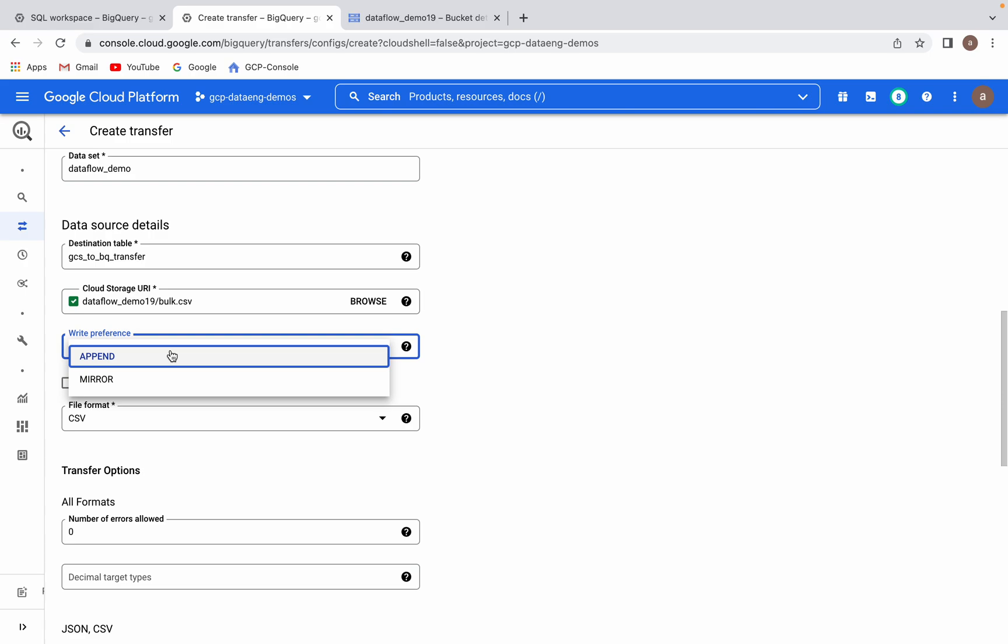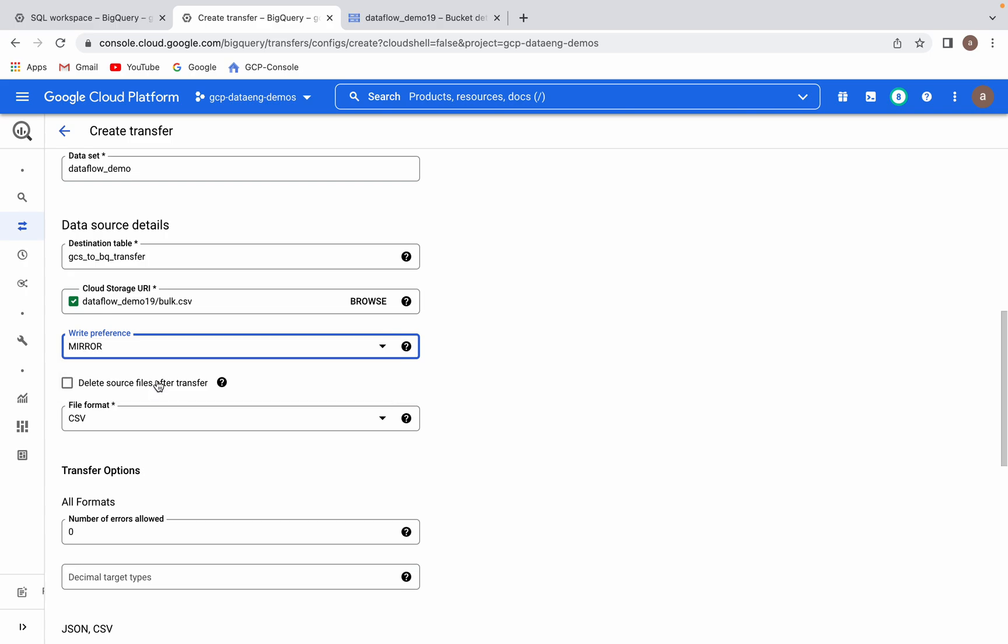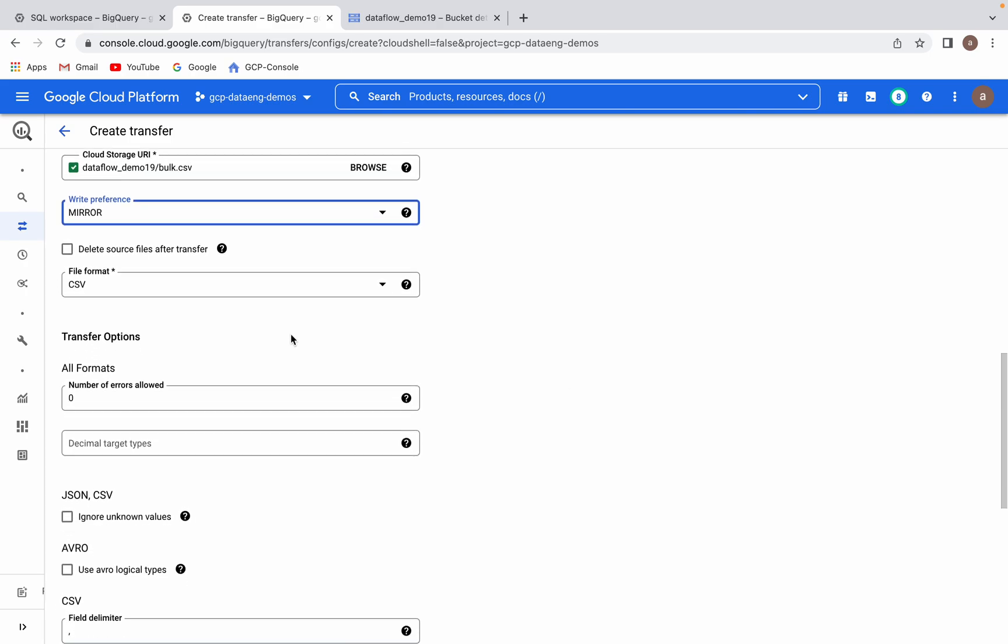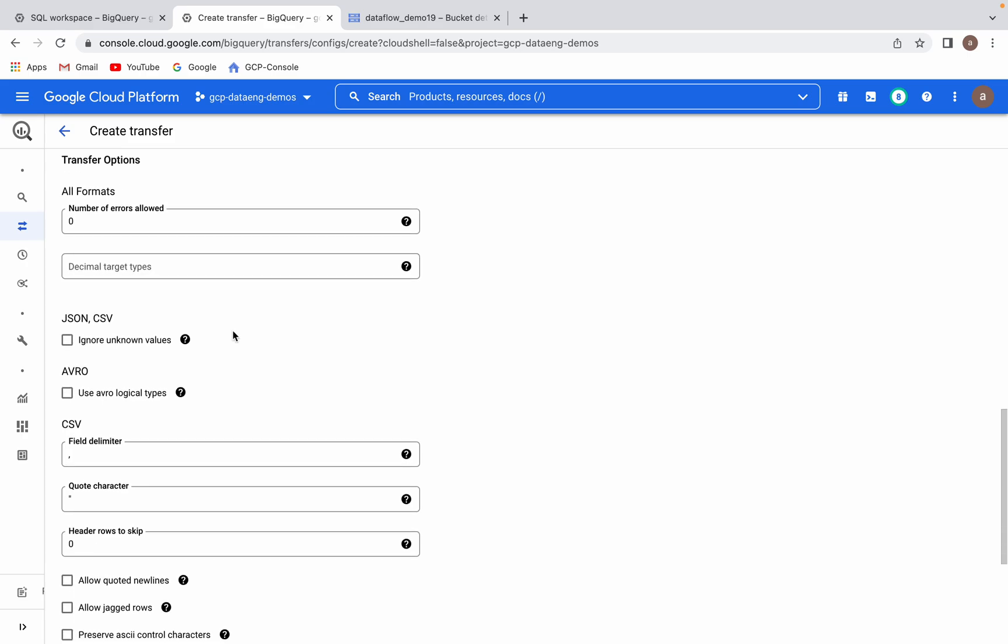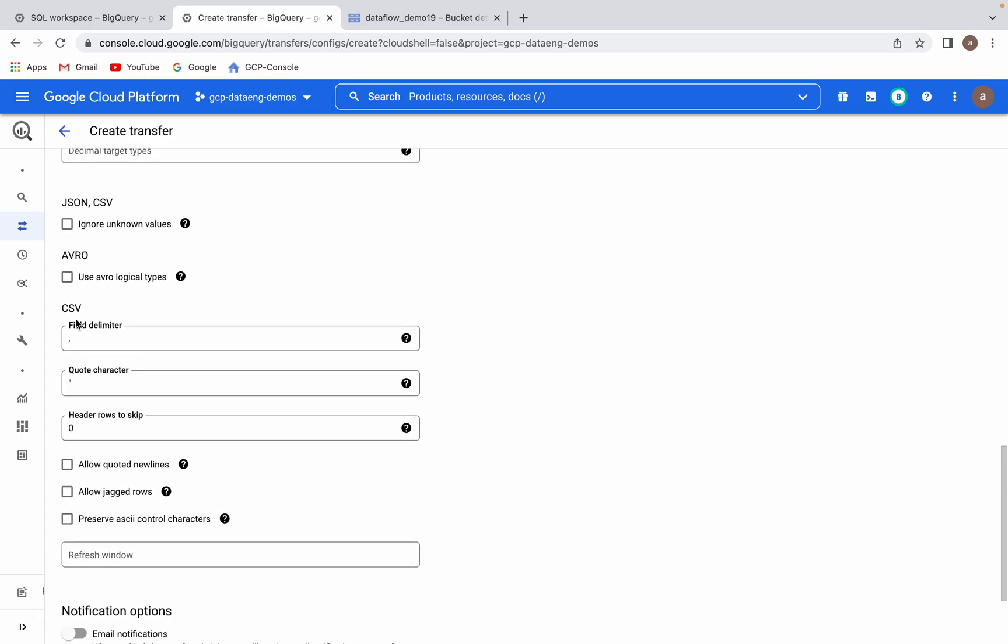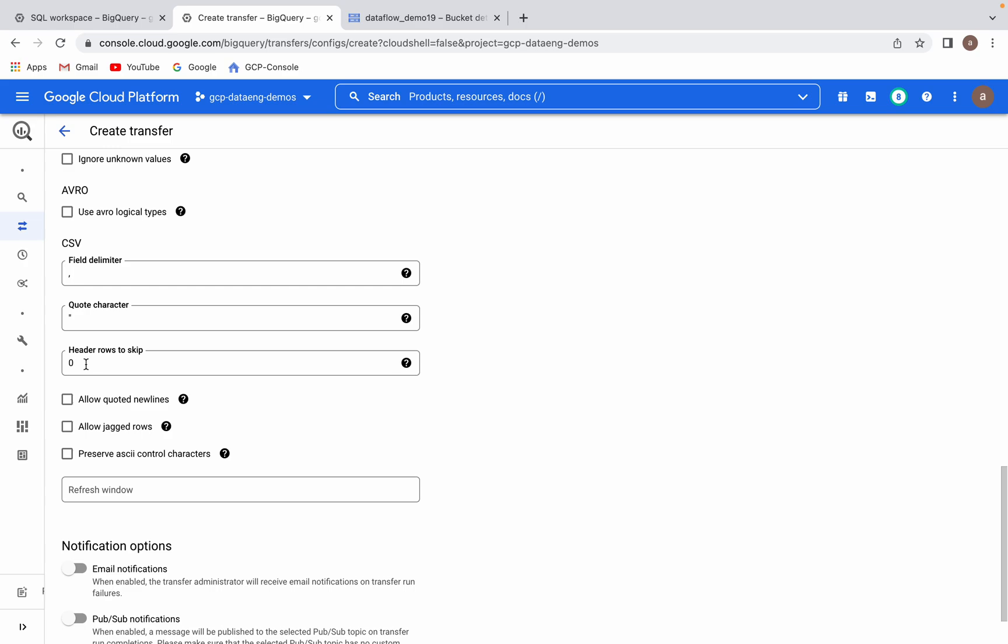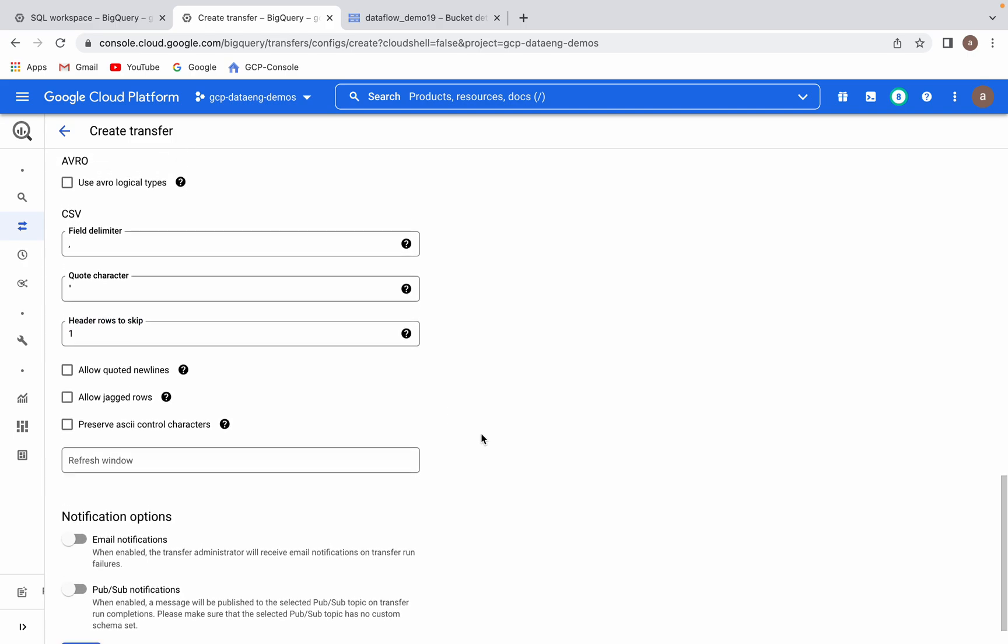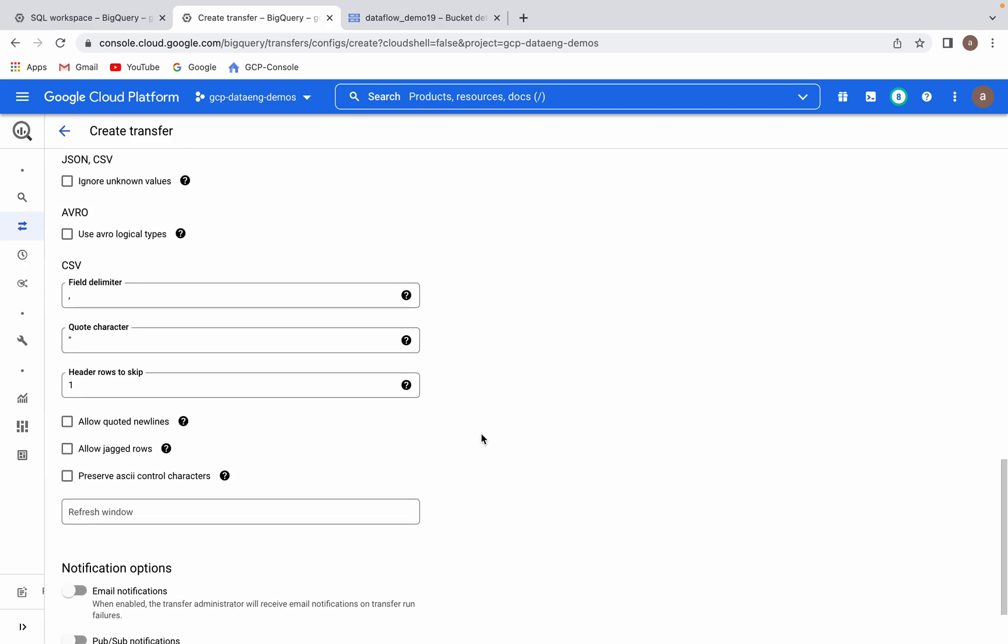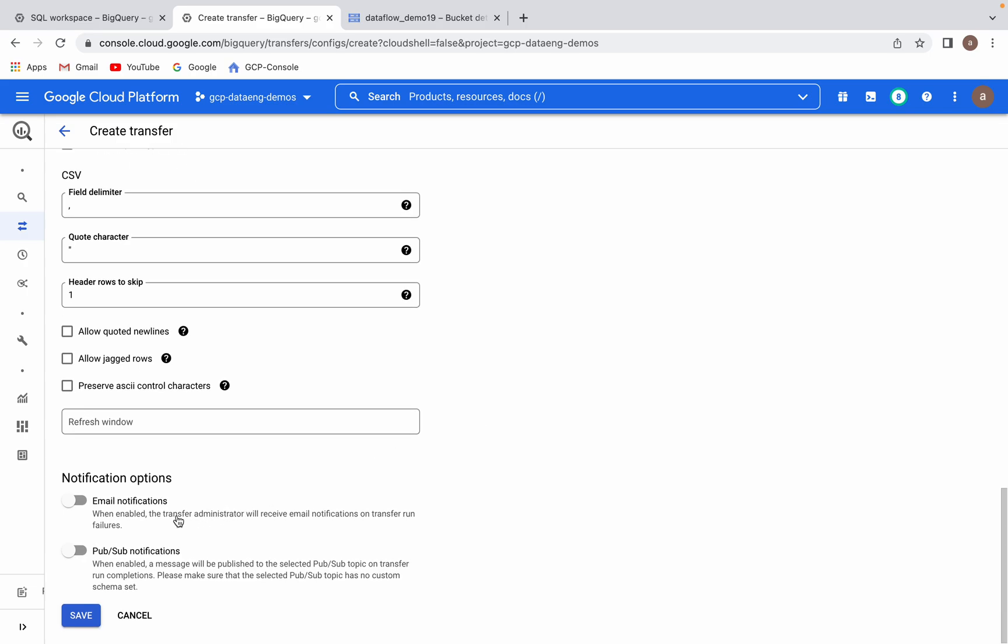Then we have two different options: whether you would like to append the data or replace. I would like to replace. Then I selected the file format. We have different file formats. I selected CSV. I have a header row in my CSV file. I would like to skip that, so I am asking it to skip header. Here we have notification options. Whether you would like to receive an email notification if there is an error in the file, and also would like to push a message to Pub/Sub topic, then you can opt for this option. Click save.